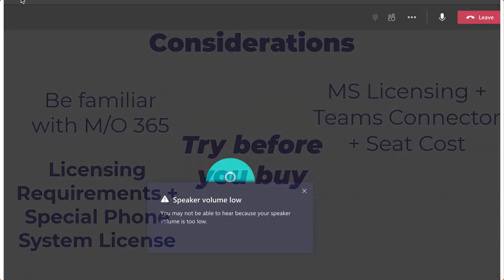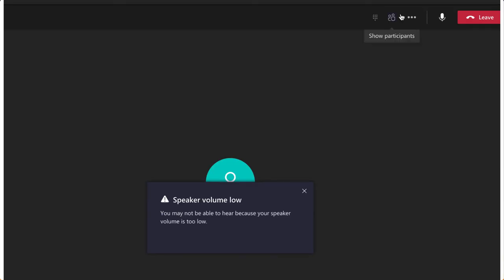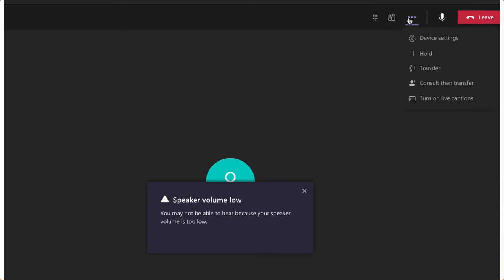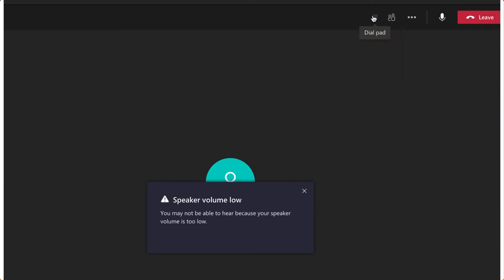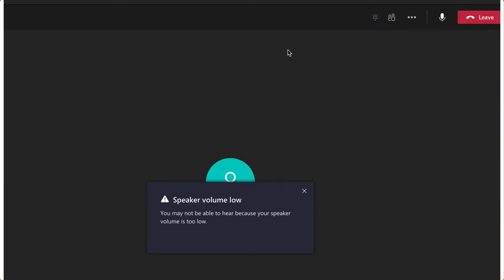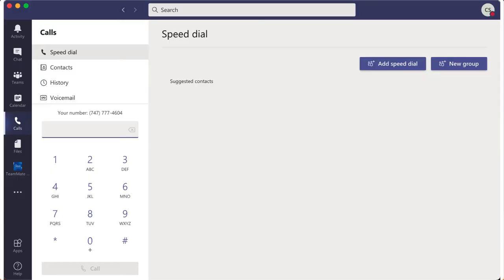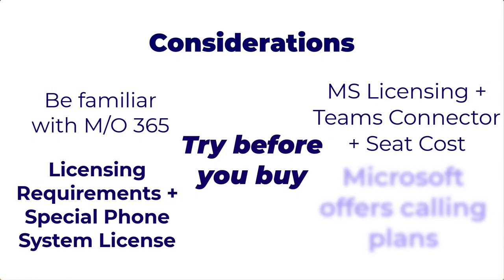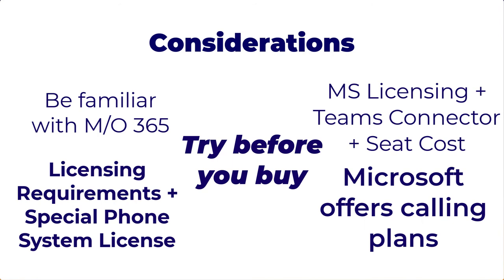The soft phone itself doesn't offer a whole lot of functionality — it essentially is what Microsoft has there already. You get a number pad and some basic calling and transferring features, but not much else. You also have to be aware that Microsoft themselves can potentially compete with you on pricing, so do your research on Microsoft pricing and be careful.